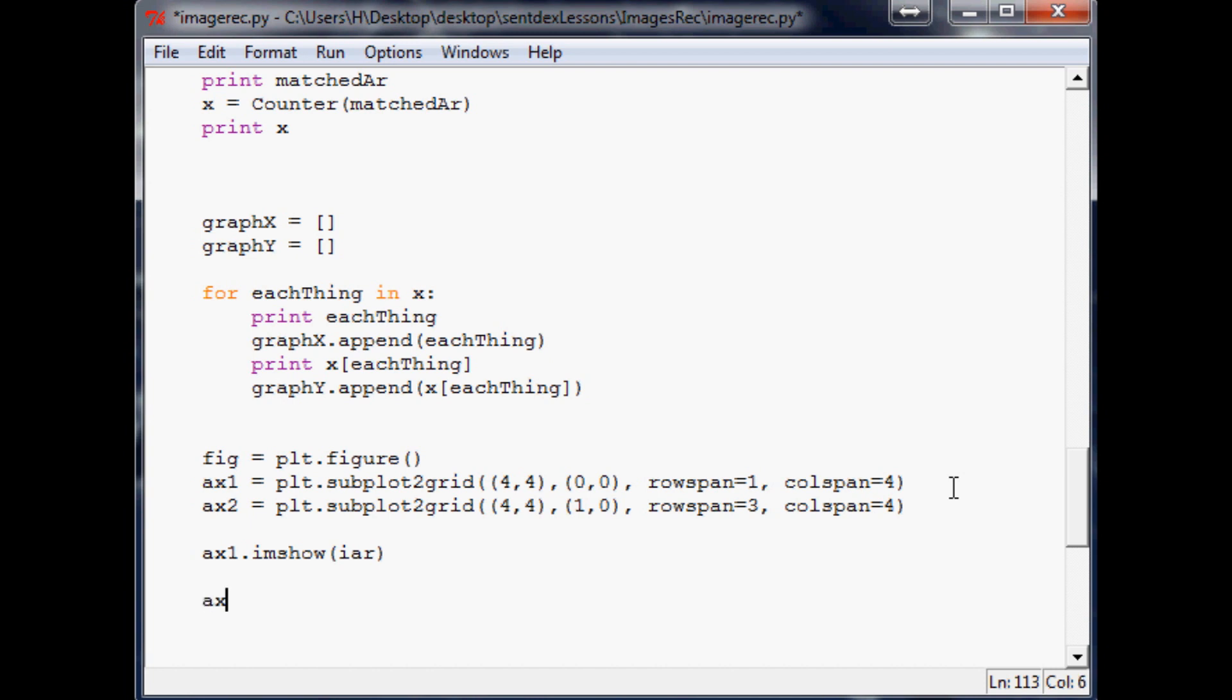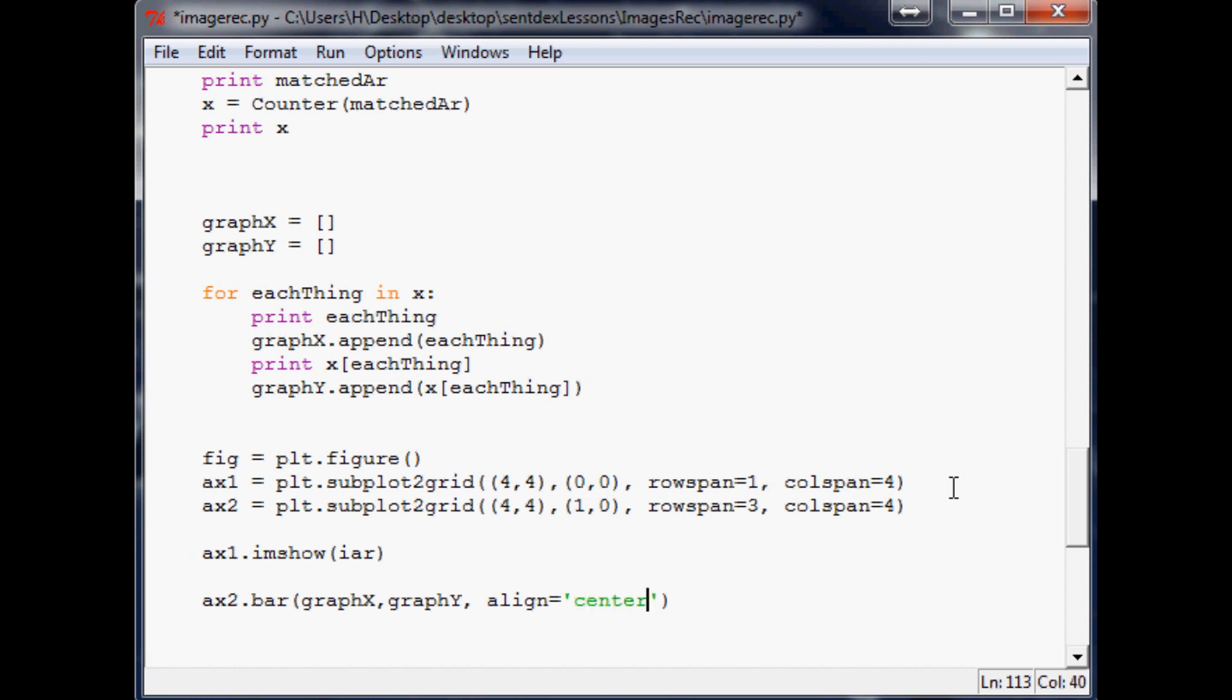It's included in a lot of my videos but I don't have just a pure bar chart video, so if you haven't seen it it's pretty simple stuff. ax2.bar and then in here you just put x variables, graph_y variables, and then we're going to do something cool and we're going to say align equals center.